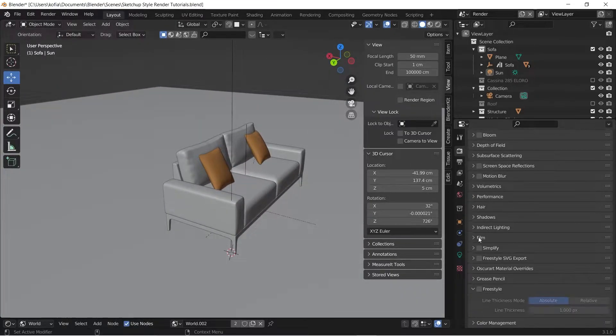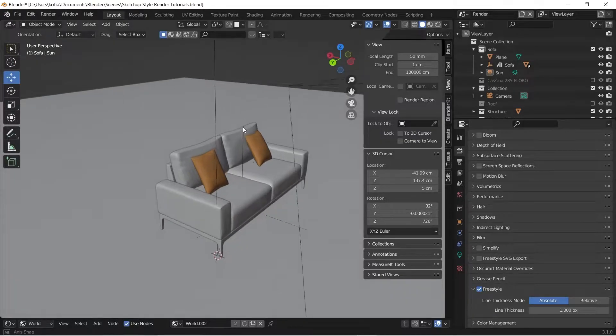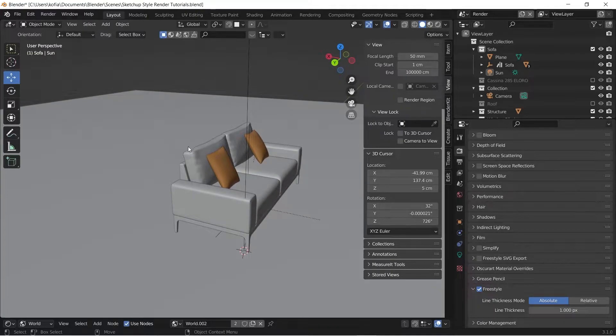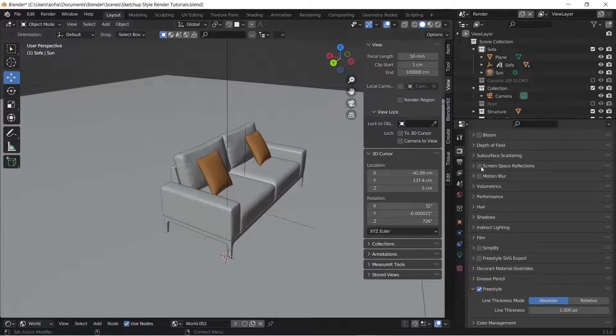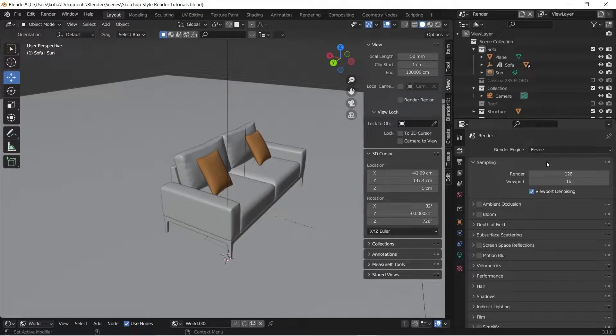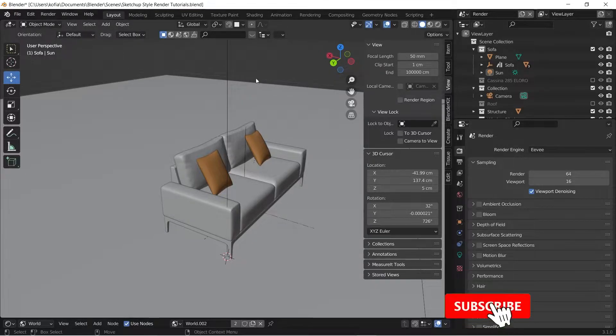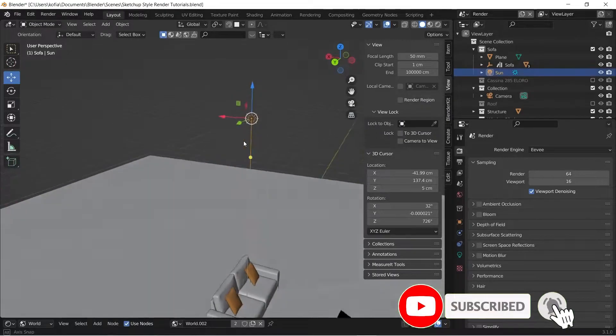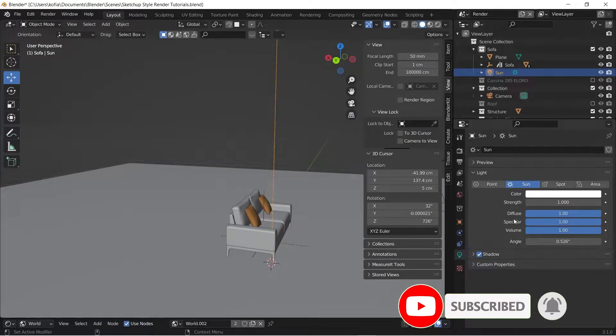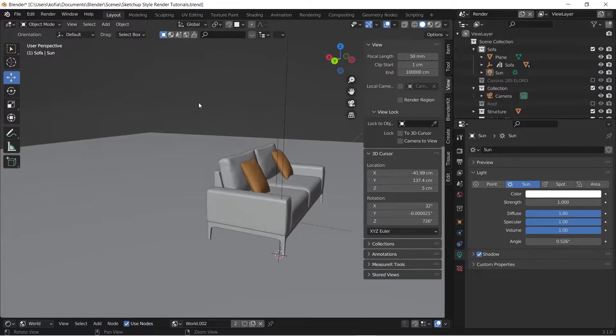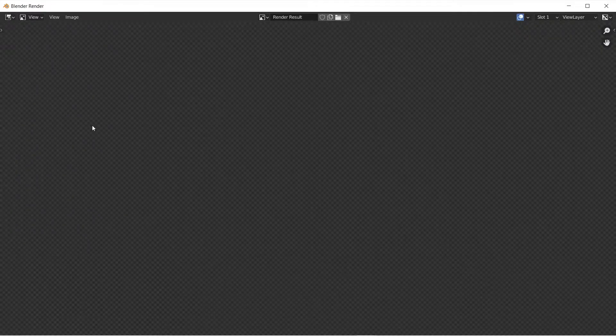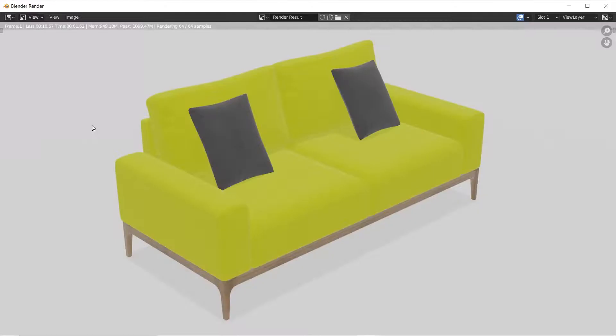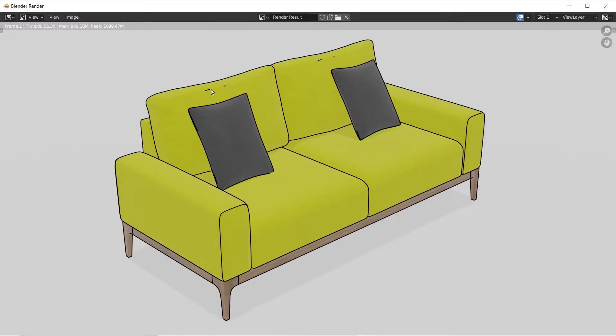To basically get this going, we would want to activate our Freestyle. What this is going to do is give us a stroke around our object. We've changed to Eevee, let me just set this to 64 just to make it a bit quicker, and make sure that our sunlight is in. Let's go with a quick render image. After it's rendered the model, we begin to get the strokes. We'll just make some few changes here and there.